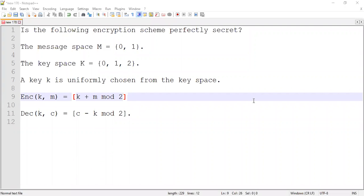Hi, welcome back to this video series on cryptography. Today I will continue my discussion on perfect secrecy. In the previous segment, we talked about the foundation of Bayes' theorem and conditional probabilities. Today we will have an opportunity to apply that.